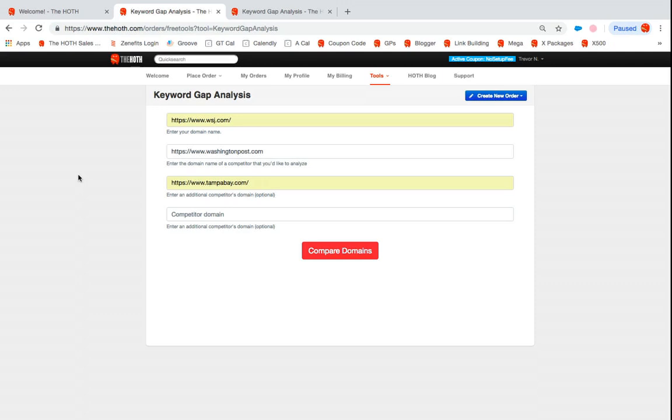So for this example here, I'm gonna pretend that I'm at the Wall Street Journal. So we're gonna check out what keywords that my competition is ranking for that I'm not. So I threw in Washington Post and we're down here in Tampa Bay, so I figured I'd put in Tampa Bay Times.